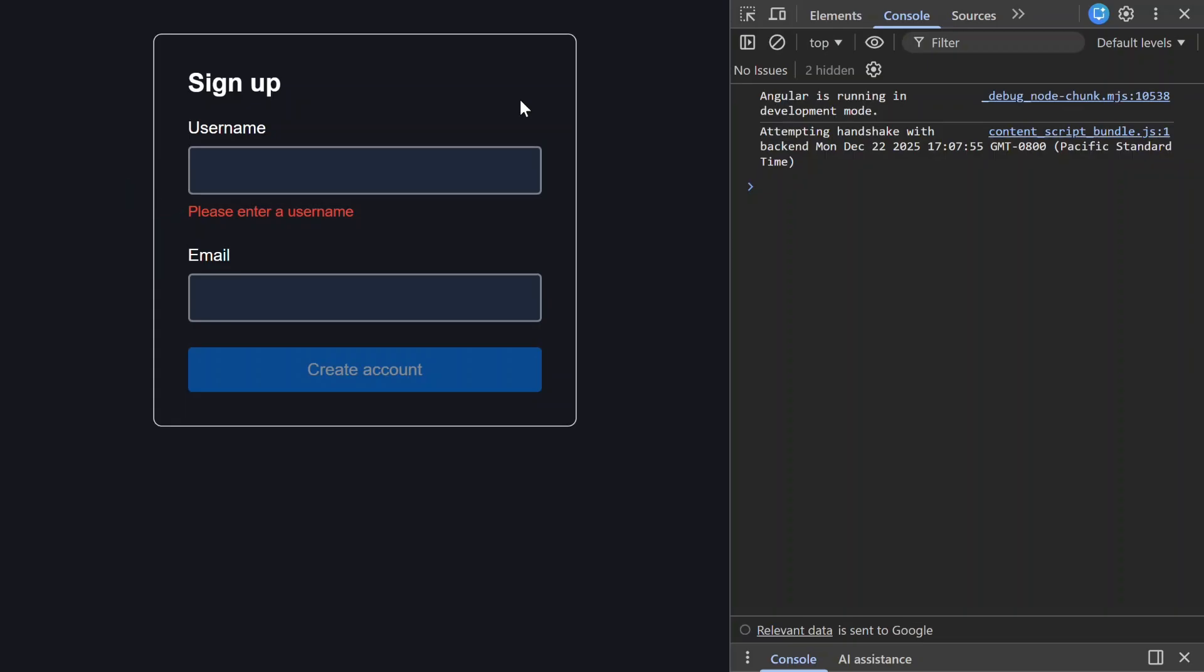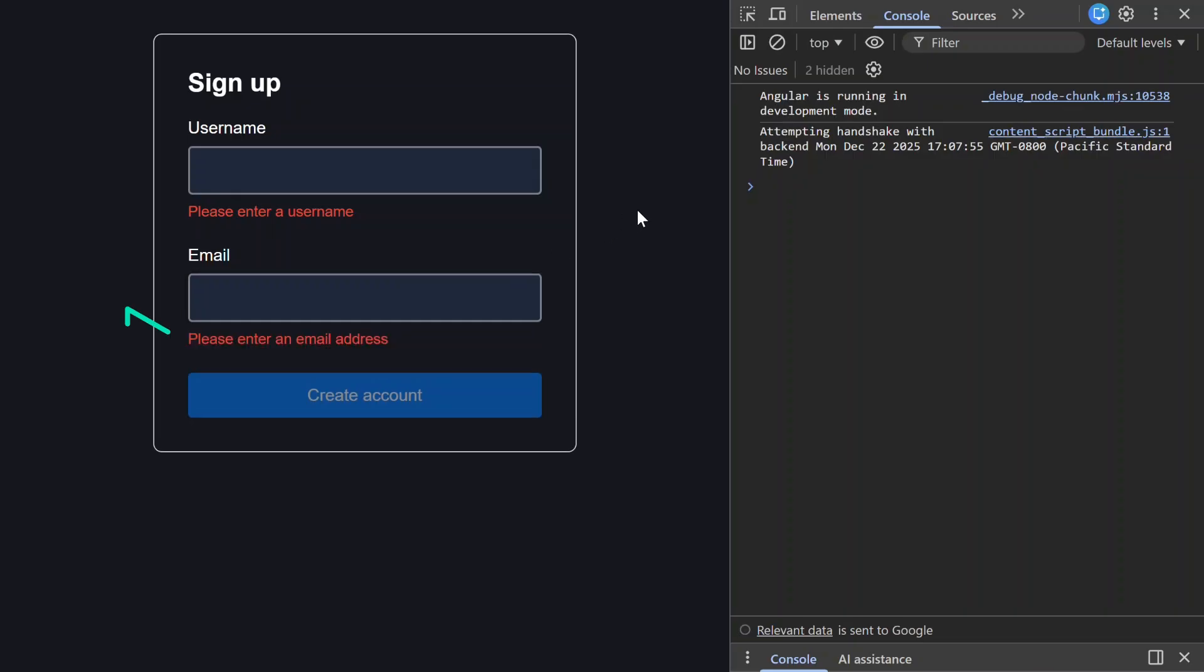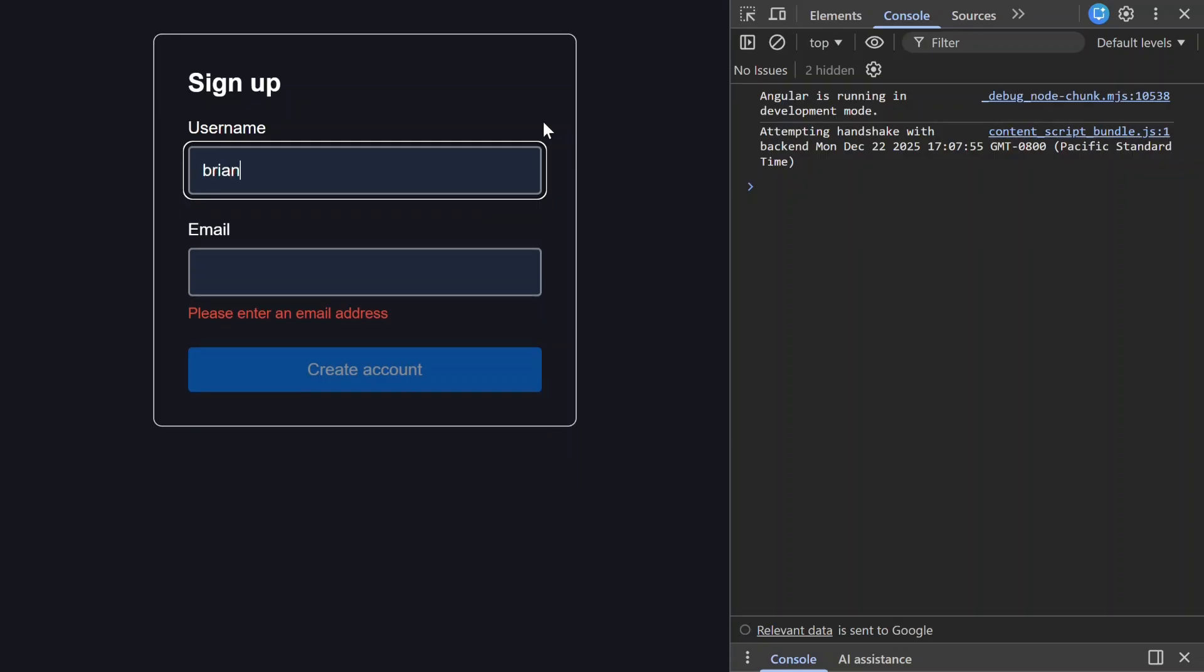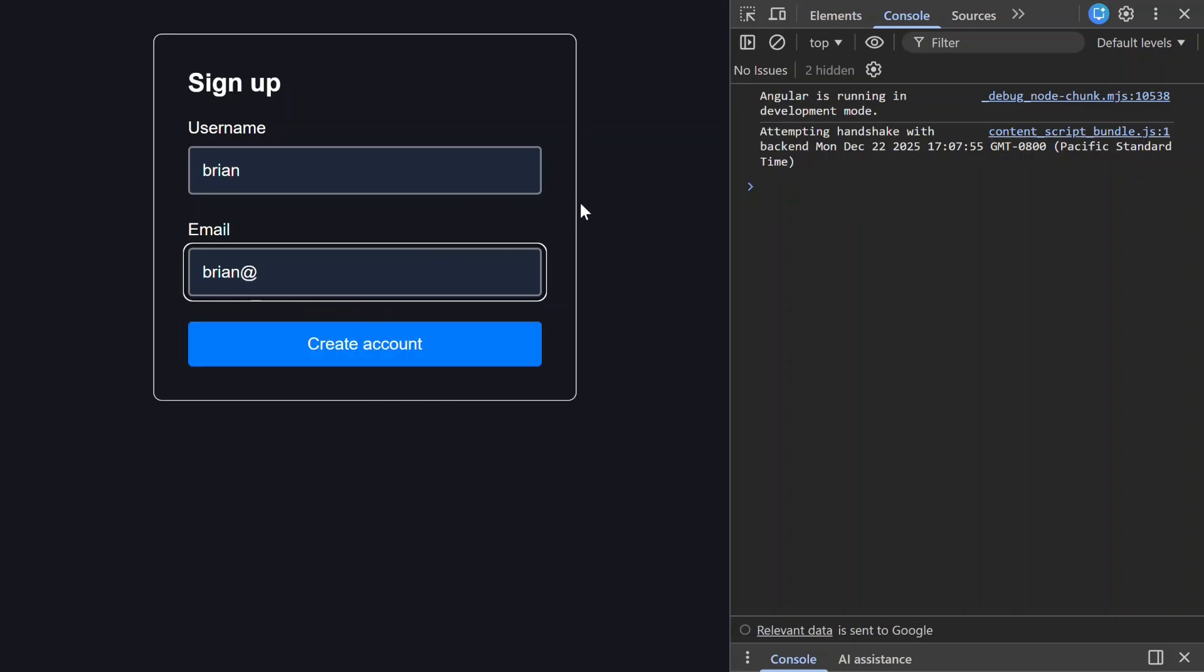Same thing with the email field - click in, blur out, and the error appears. Now I'll enter a valid username, the error disappears. I'll do the same for email and that error disappears too. And now notice the submit button is enabled. So far so good, this is exactly what we'd expect from a validated form.